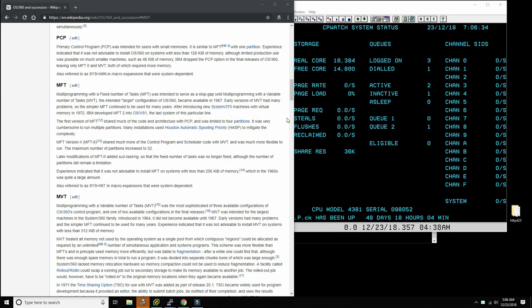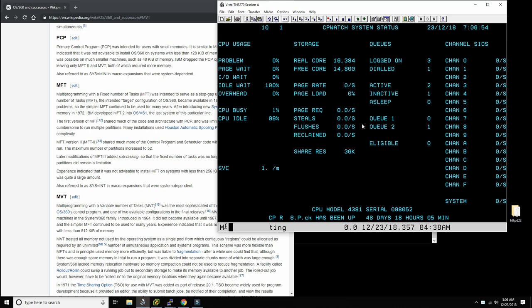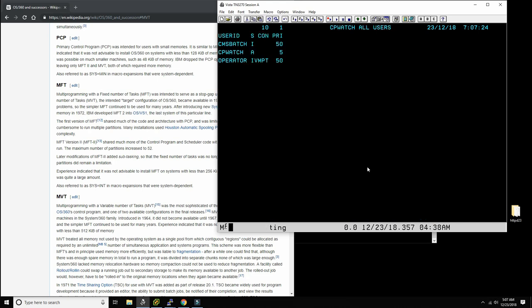Hello everybody and welcome back to the Moshek's Mainframe channel. To all people celebrating Christmas, I wish you all happy festivities. Today's video is going to be all about getting MVT to run under our Mainframe Moshek's with VM370. This is the system you're seeing here. It's been running up there serving about 30-40 users, including our friend René Ferland in Montreal, and it's been very stable. I now want to get MVT installed as an additional guest operating system.